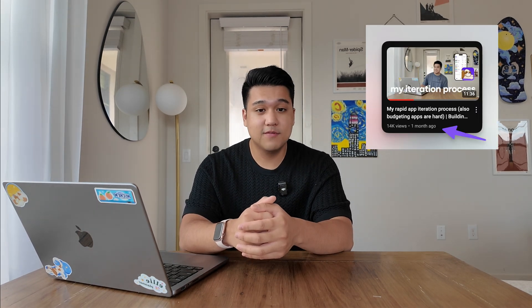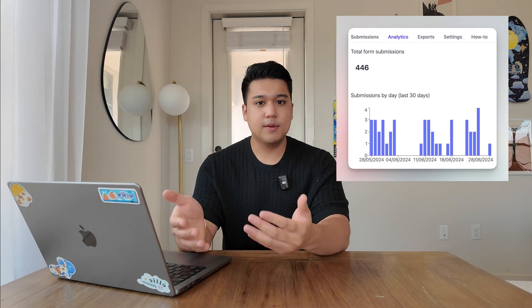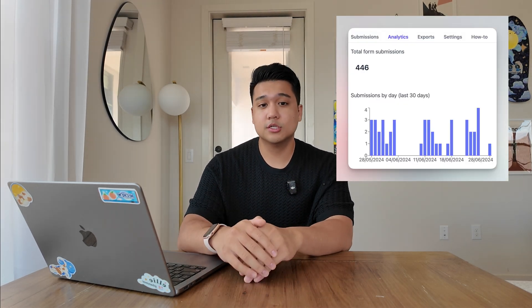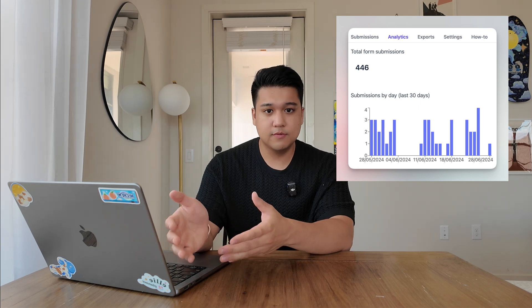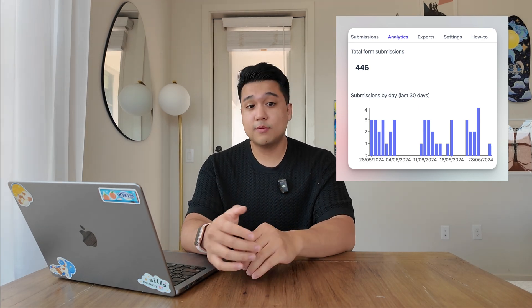It's been about two months since my last update video on Luna. I've been super busy and haven't been able to work on this project, but over the weekend I decided to pick it back up. I randomly checked the analytics and saw how many people had signed up for the waitlist — surprisingly, around 500 people, promoted only through four YouTube videos on this channel.